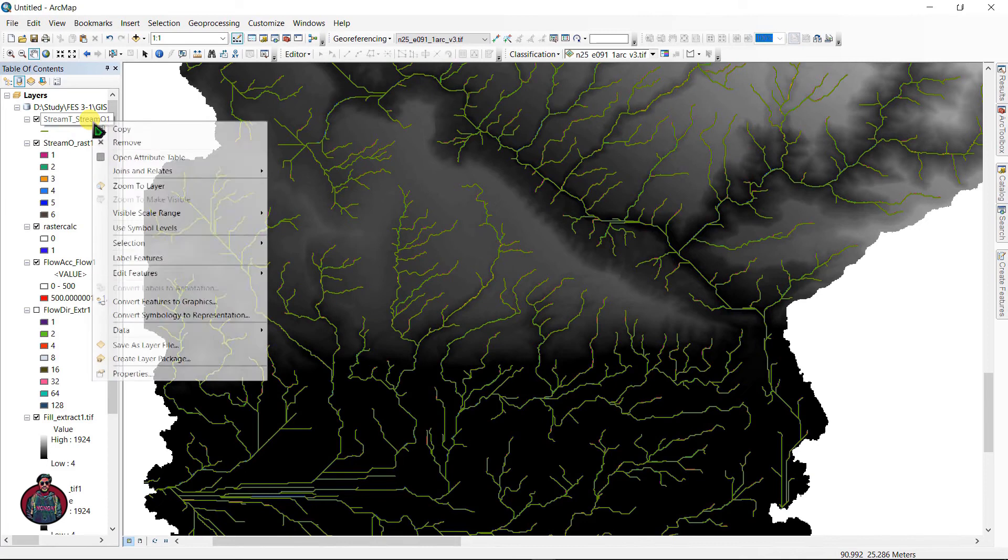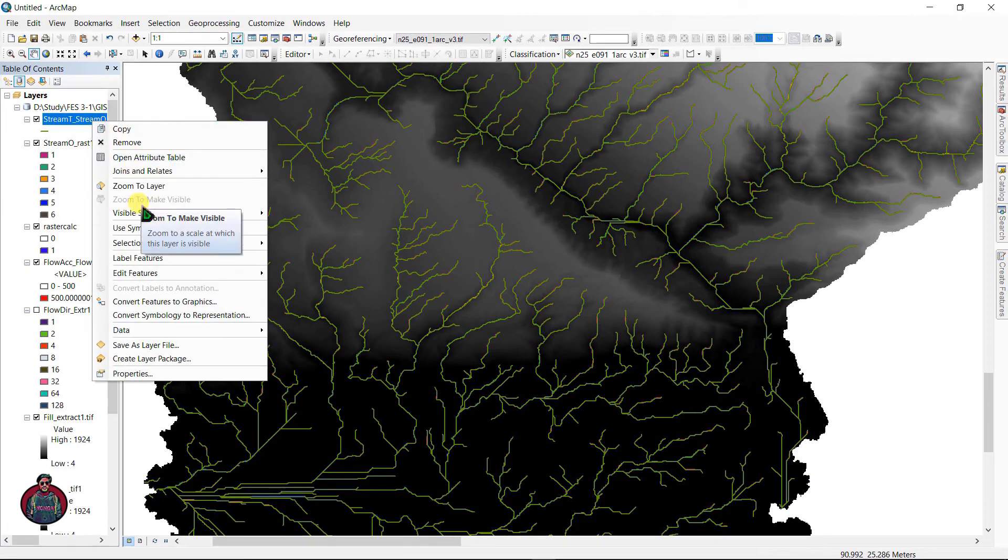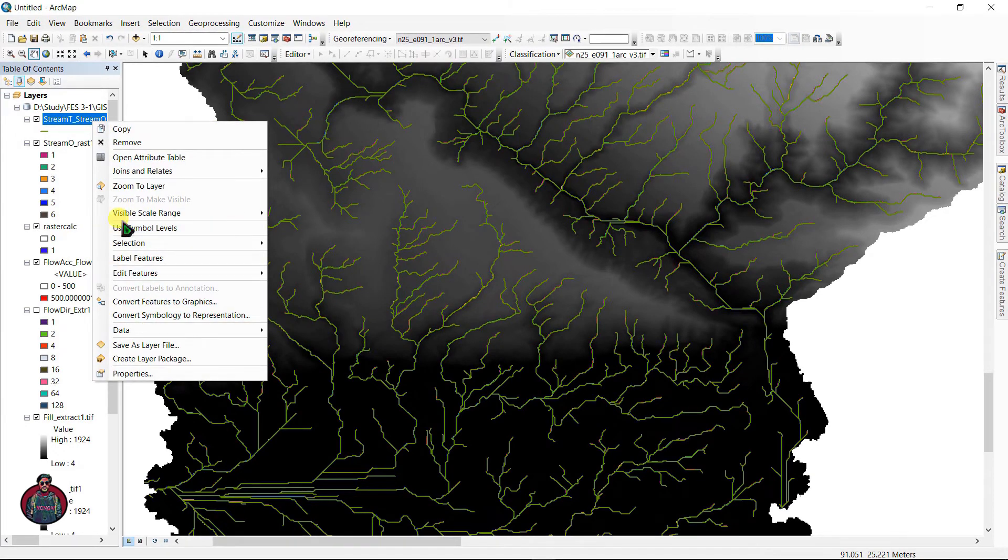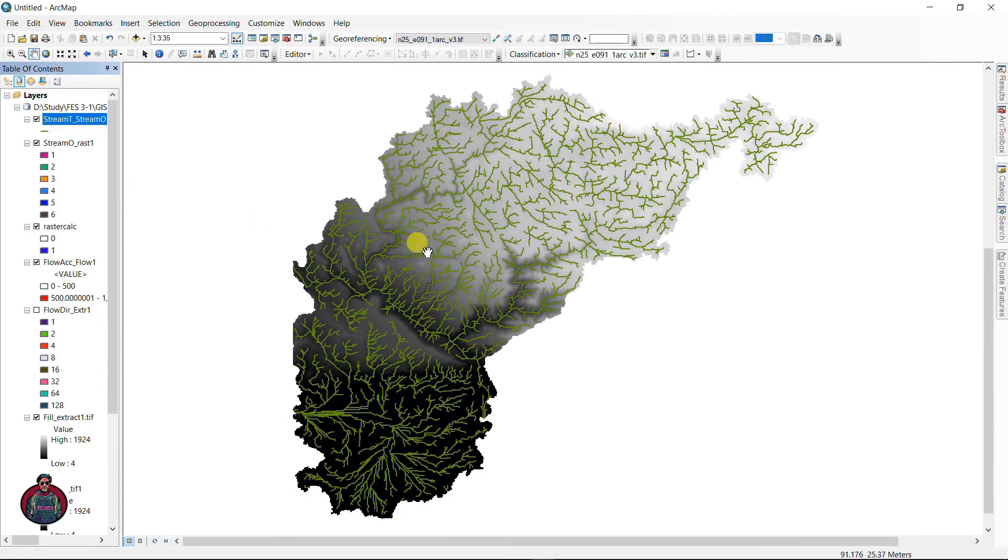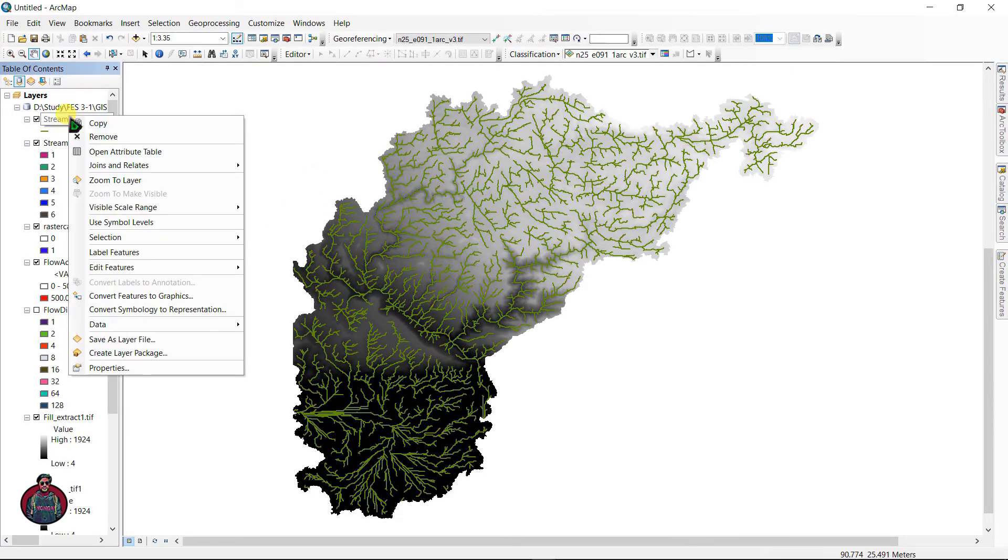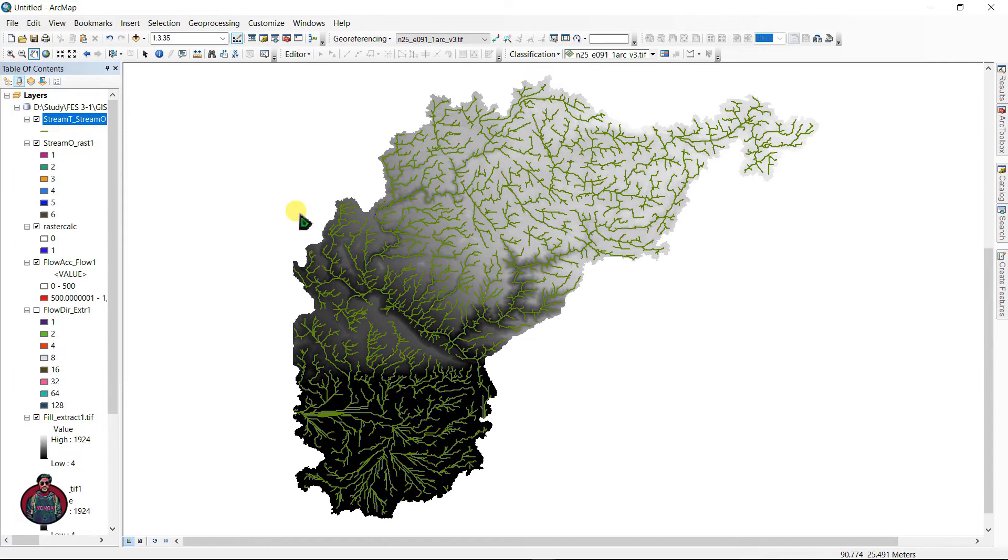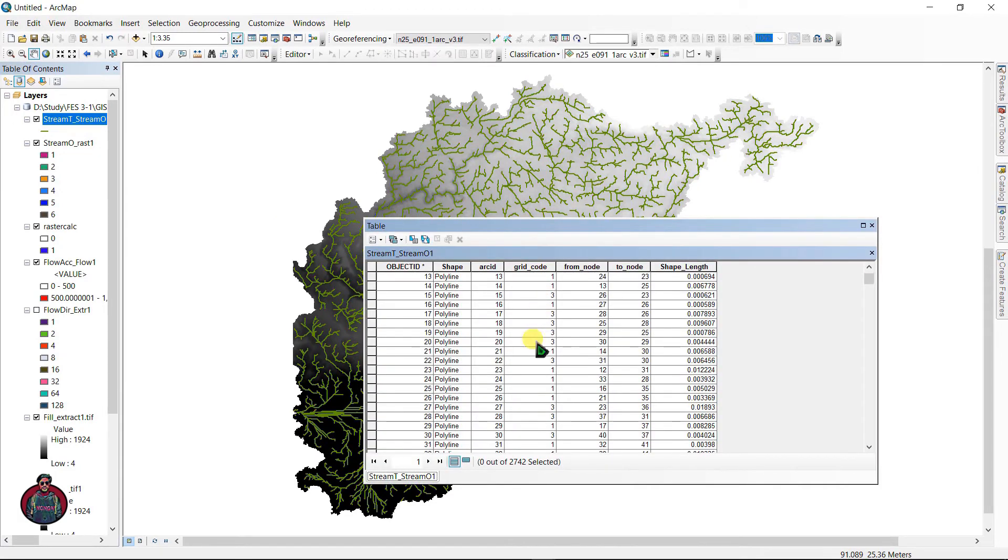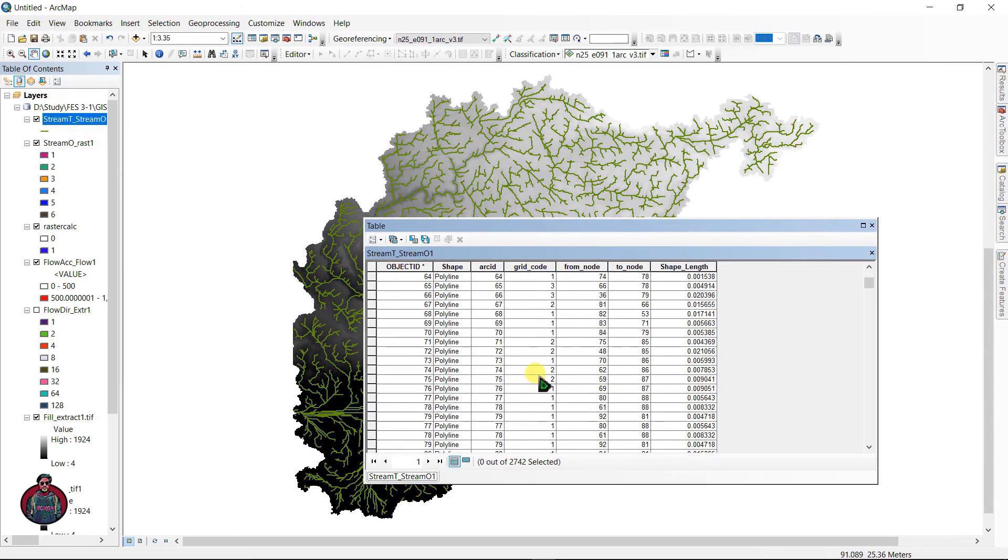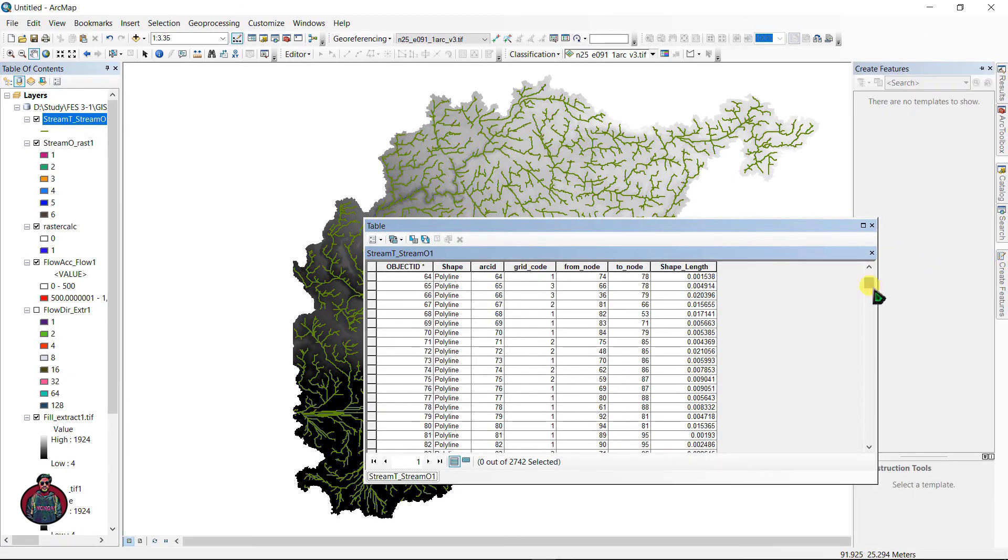You can see here this file has converted into a vector file that was previously a raster file format. This is our vector file format. Zoom to layer. If you click here and open attribute table, you can see here in grid code one, two, three.